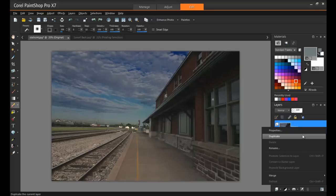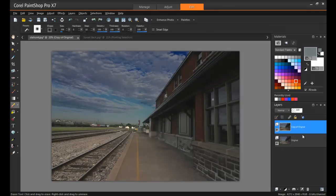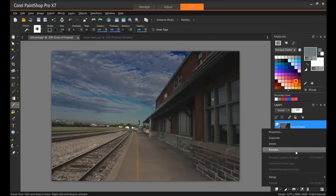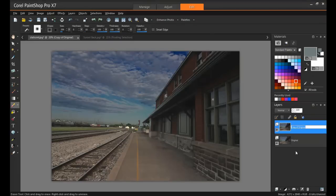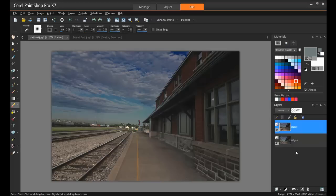The first thing I'm going to do here is duplicate the background. I always do this, and it's so that I have a reference for the before image readily available. I'm going to call this new layer Station, and immediately duplicate it again.